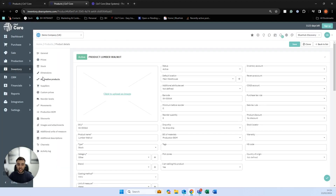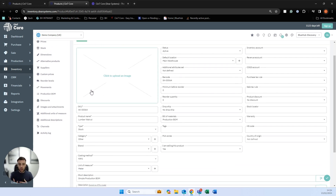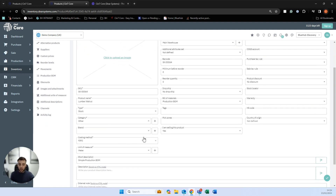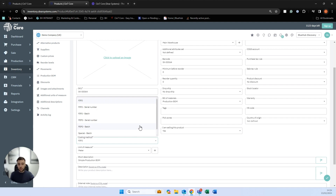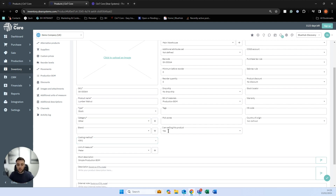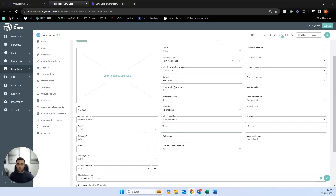Opening up my product brings me to the product screen. Here is all the information you can store against products, such as codes, names, categories, brands, and costing methods — which is really important for manufacturers. You have FIFO (first in, first out) and FEFO (first expiry, first out), and we also have batch and serialization. Serialization is really useful if you're selling electrical or unique items, and batches for food products. Within here you can also track barcodes, minimum stock levels, warranties, HS codes, and country of origin.